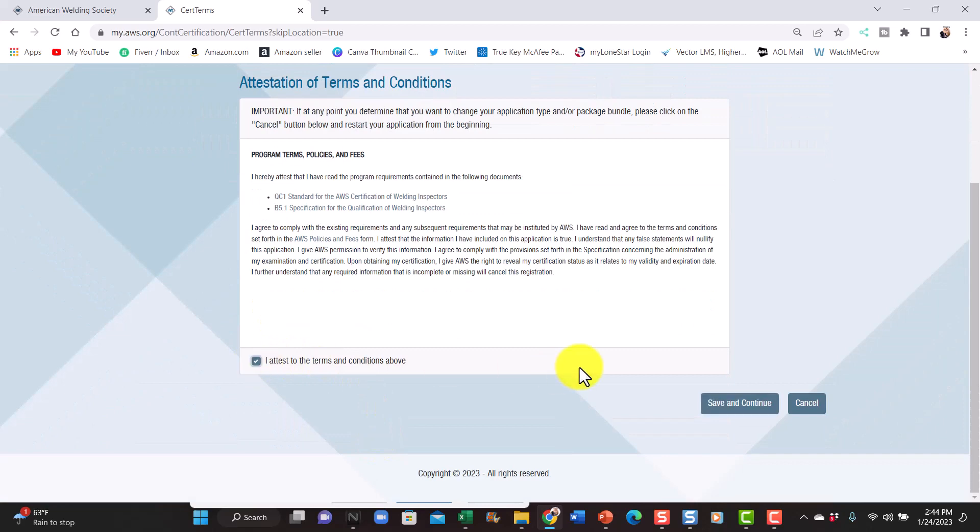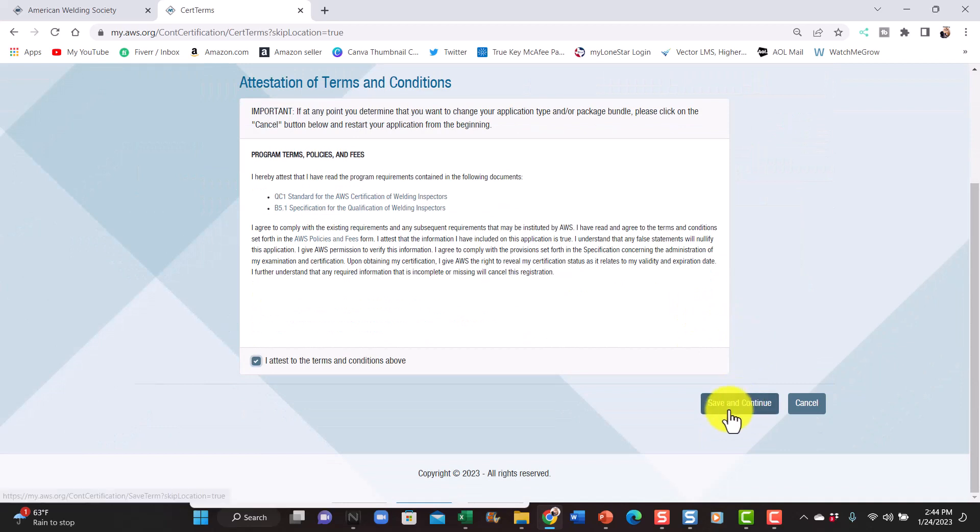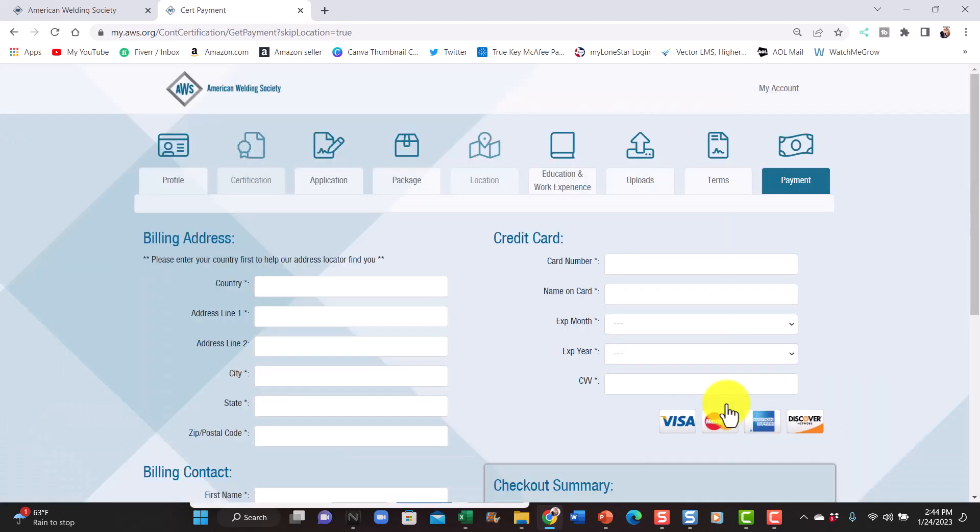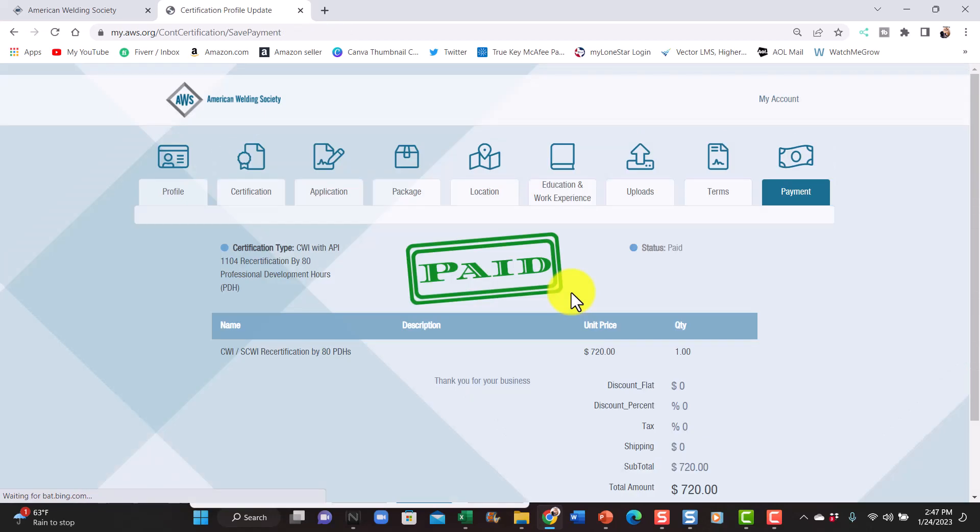I attest and I agree. Save and continue. Now it's time to pay. Hit submit. And there you go, it says paid. Status says paid.